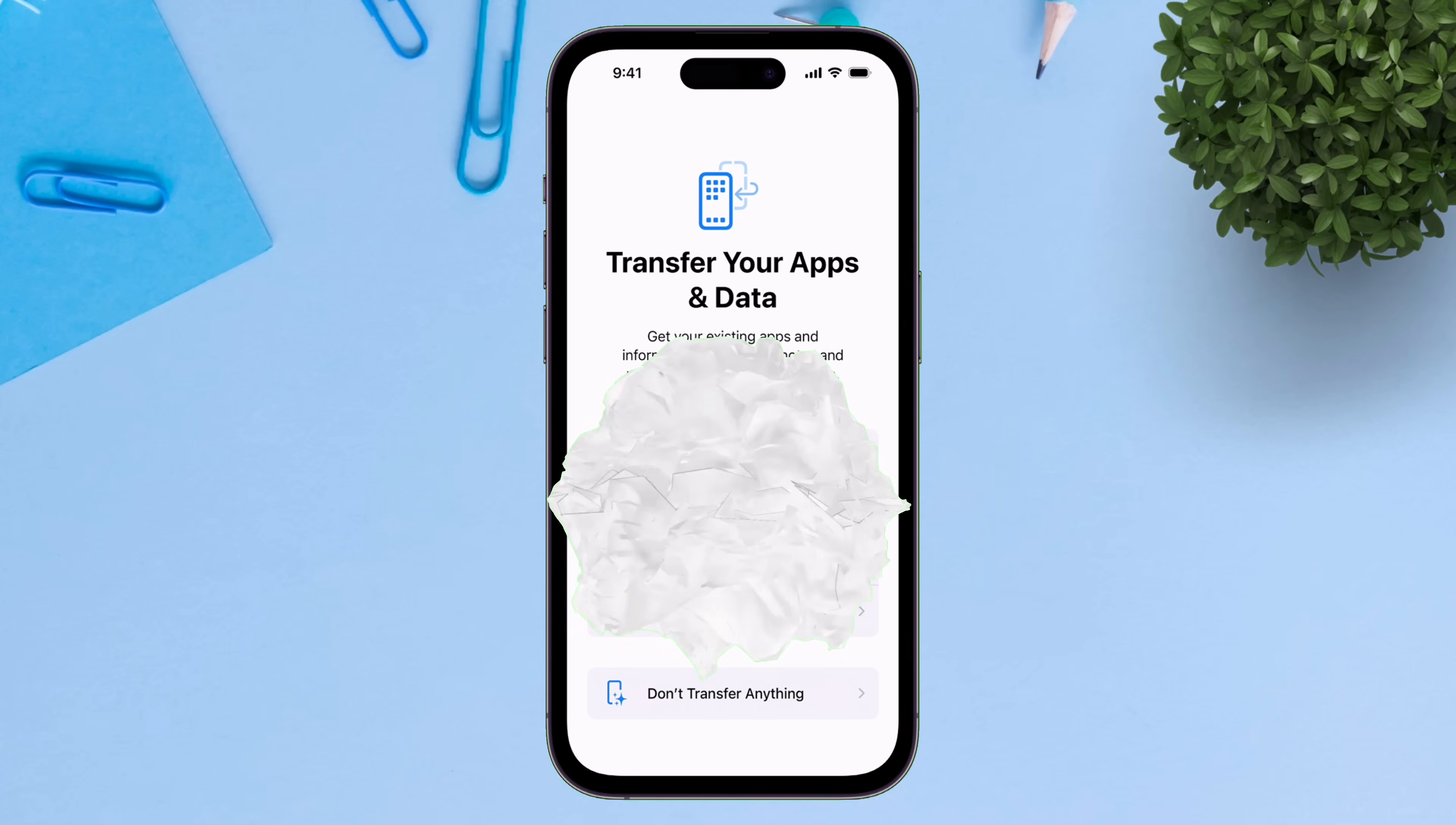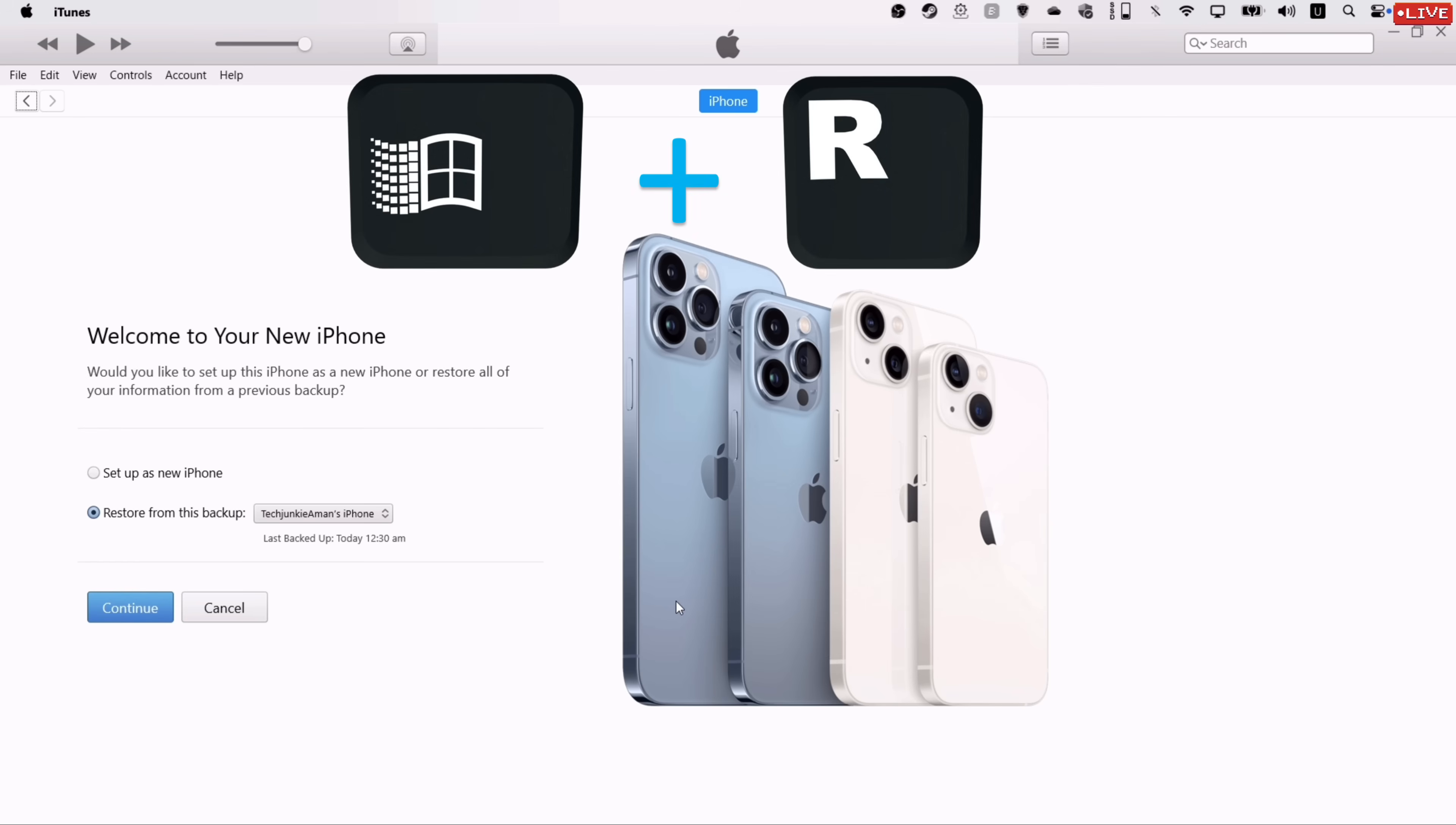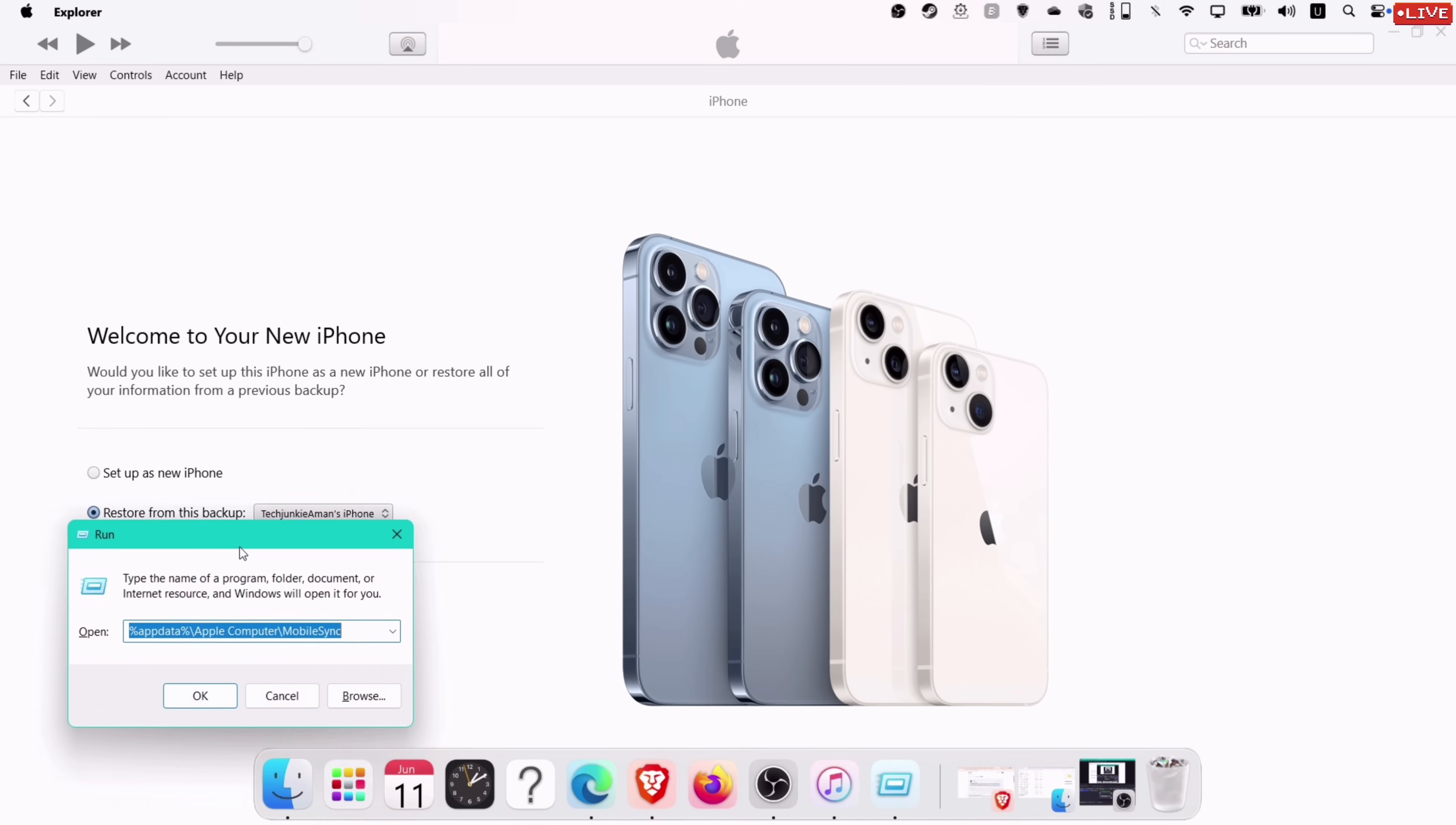Next, we need to make modifications to the iOS backup stored in computer. From your keyboard, hold the Windows logo key and the letter R, which will launch the Run dialog box.